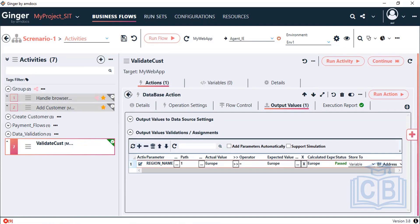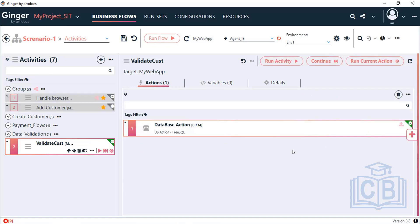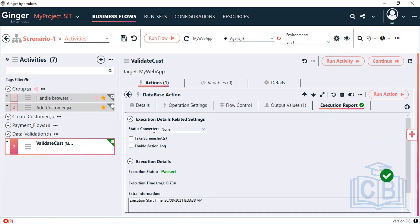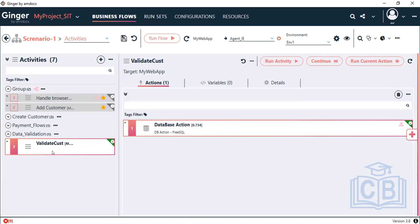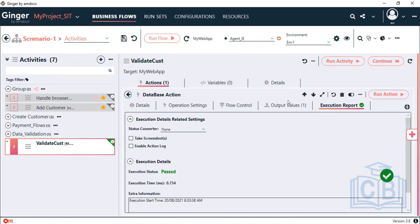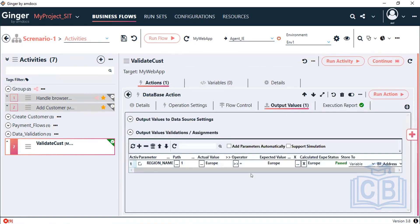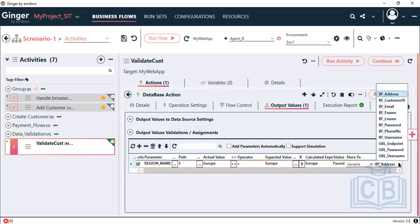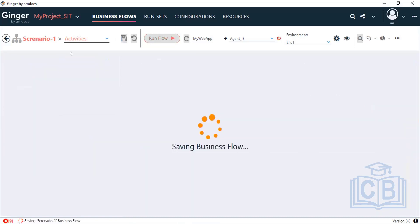This is the database action. Let me quickly show an exercise — reading data and writing into Excel. You may already be familiar with writing to Excel. I have already fetched one record with Reason Name and stored it into a variable. Let me create a business flow variable.